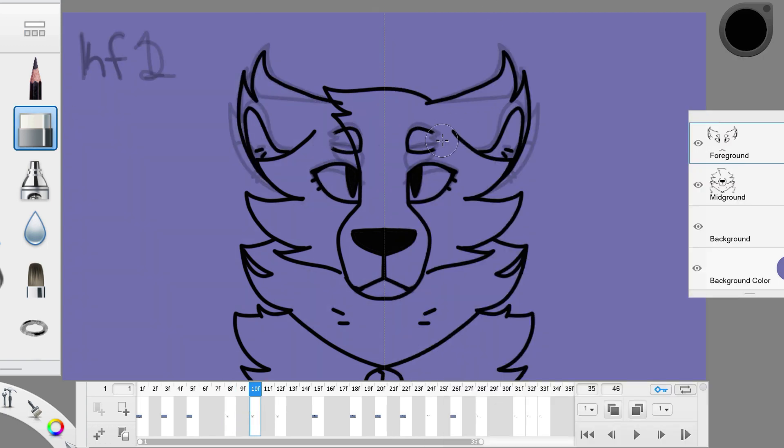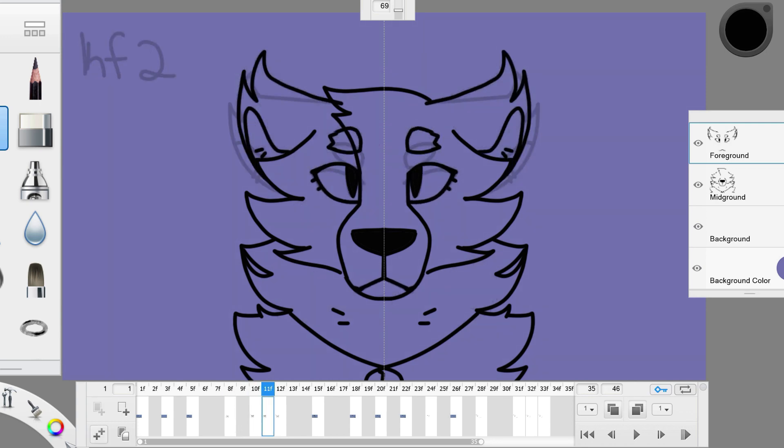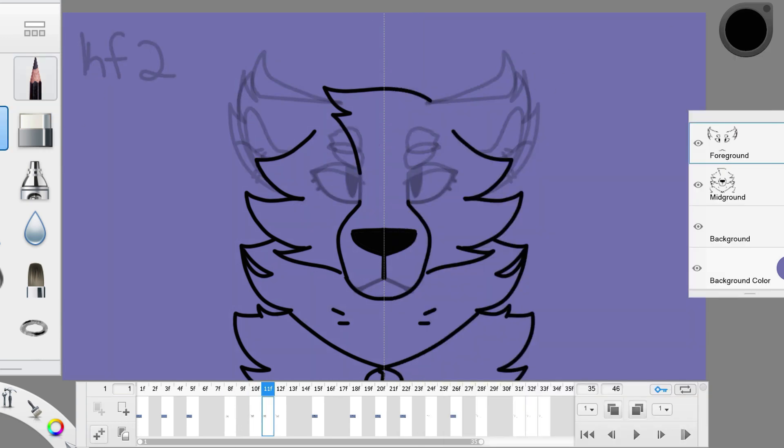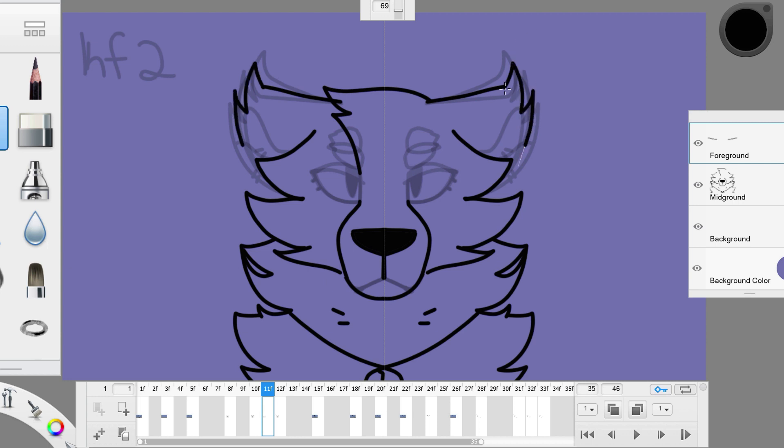For the next in-between frame, I'll just copy the last frame I was on and erase the animated part. Now the eyes and ears will move a little more. The speed has picked up a bit.